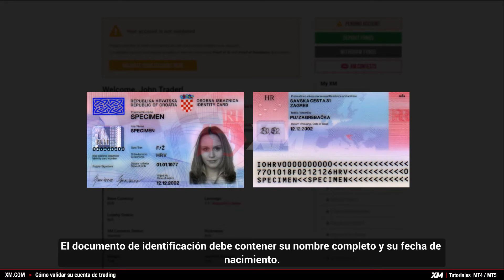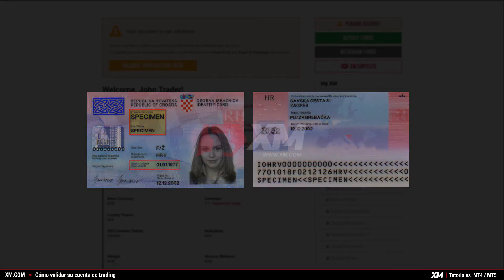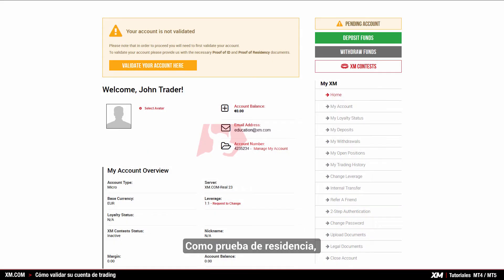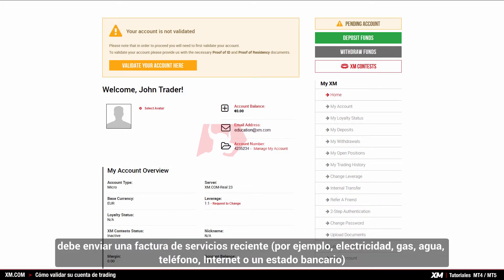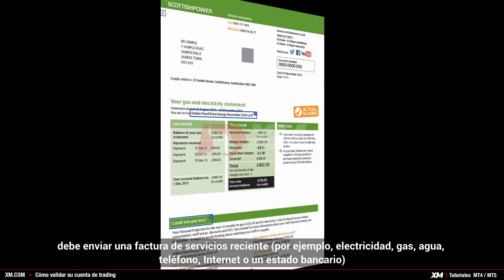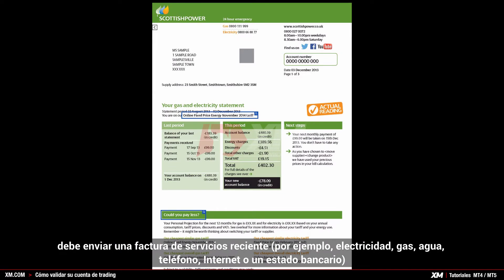The identification document must contain your full name and your date of birth. As proof of residence you need to submit a recent utility bill, for example electricity,